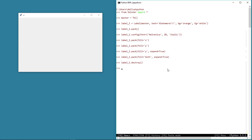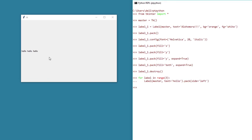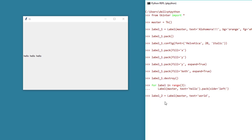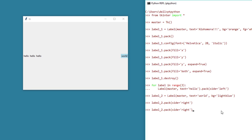To show the side property, let me write a small loop to add some labels on the master window. Here I am packing the label to the left side using the side property within the pack method, and the labels are now stacked horizontally or side by side as opposed to getting stacked on top of each other. Let me add another label and this time let's pack to the right side of the master window. So now the label is pushed to the right side. We can also try the left, top, and bottom values and the widget moves accordingly.